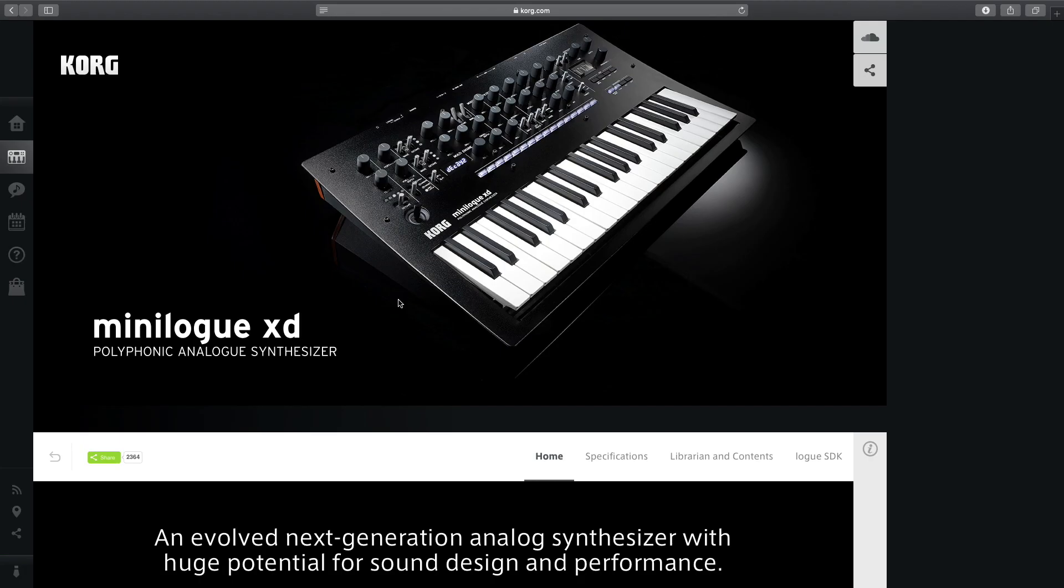Hi, and welcome back to our Minilogue XD tutorial series. With part 4, we're going to introduce a new and quicker way of deploying code onto the Minilogue.